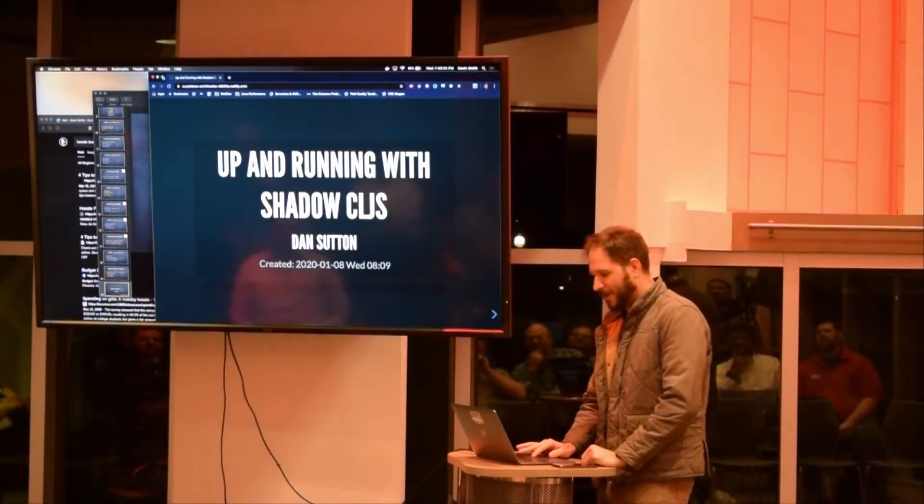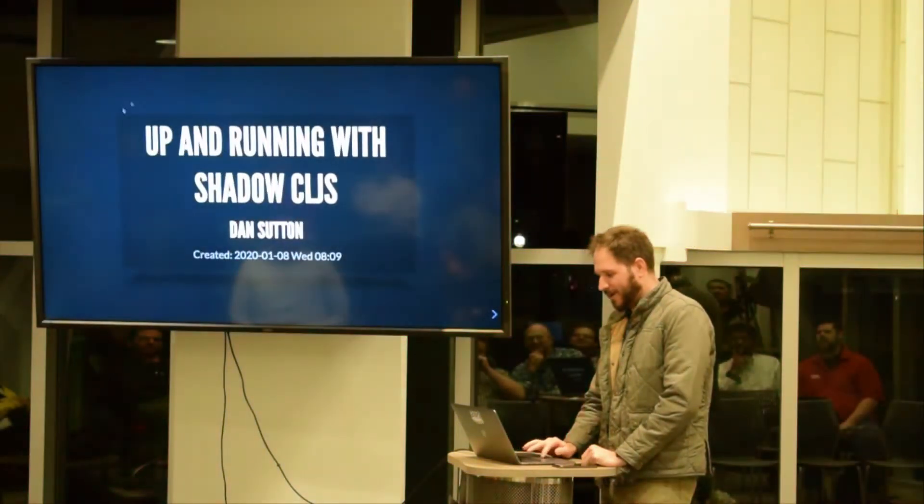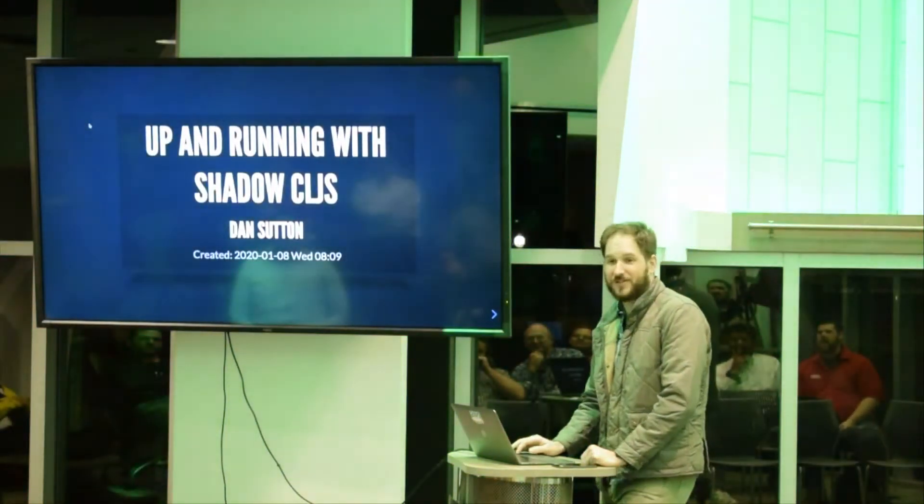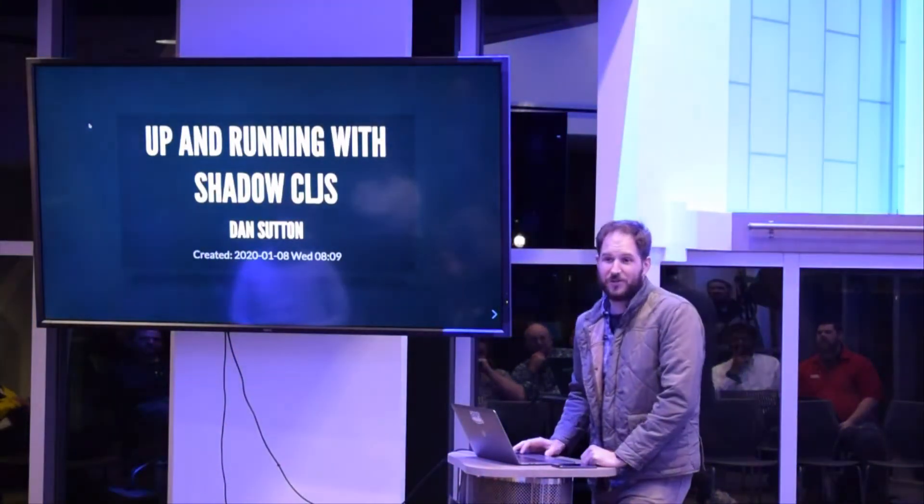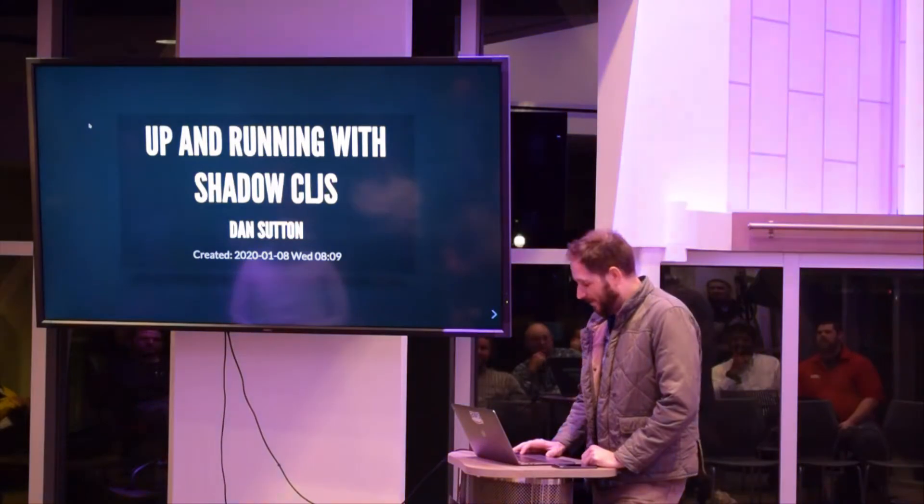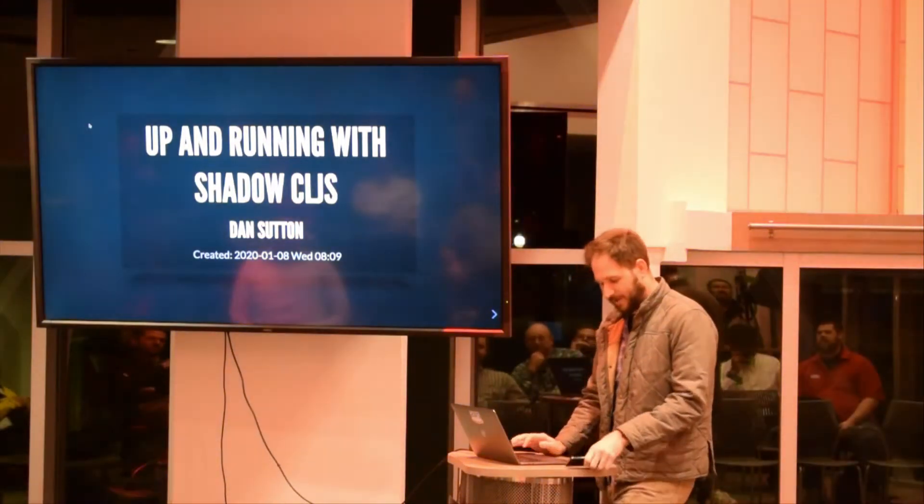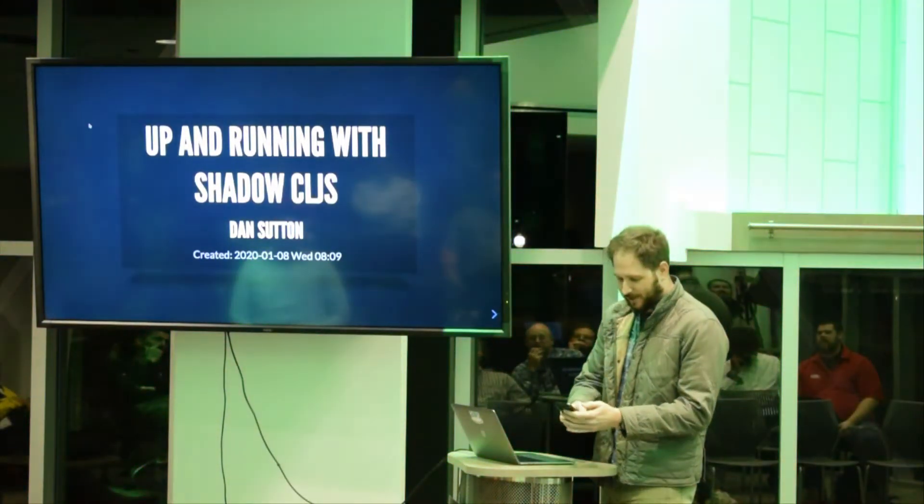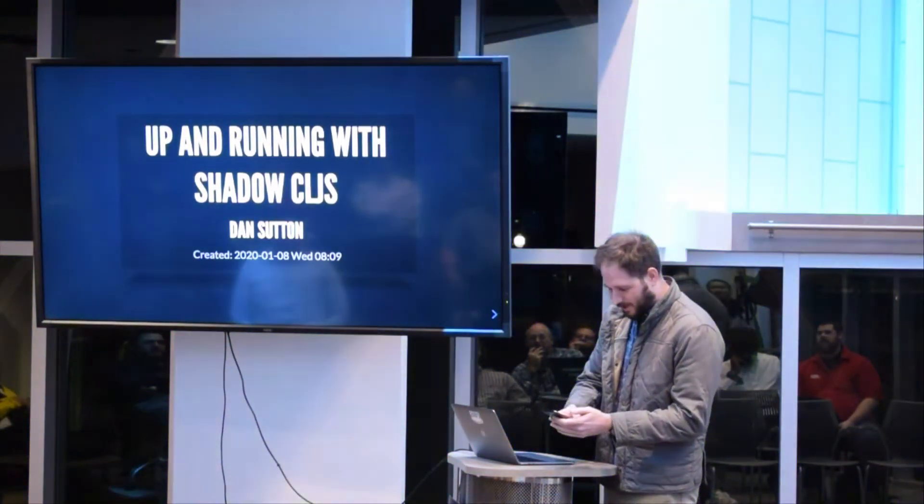Alright, so I'm going to make everybody here in 5 minutes up and running with ShadowCLJS. You're going to be ClojureScript developers. Let me start a timer so I'm going to keep this going and not go over.